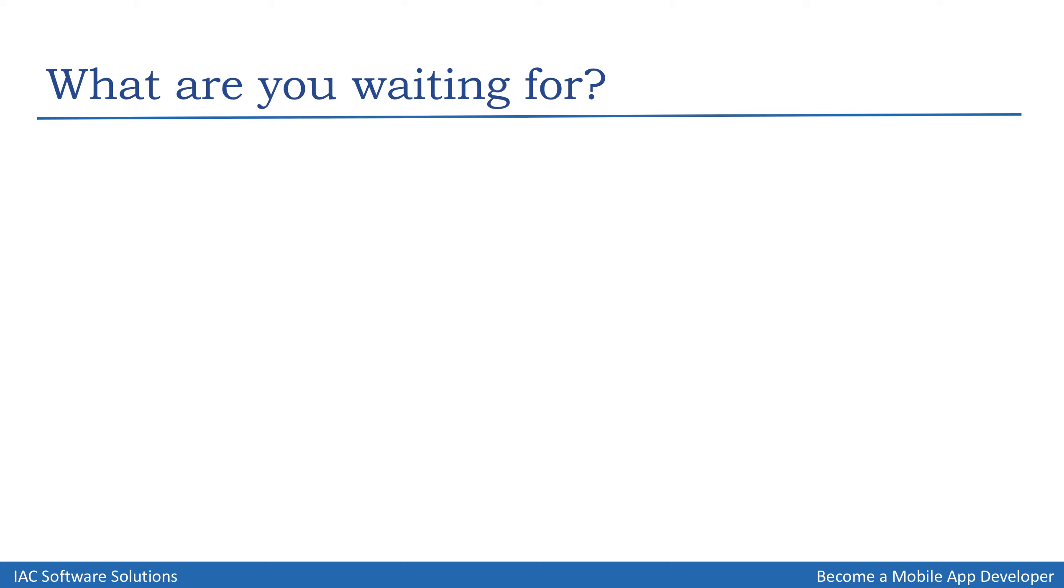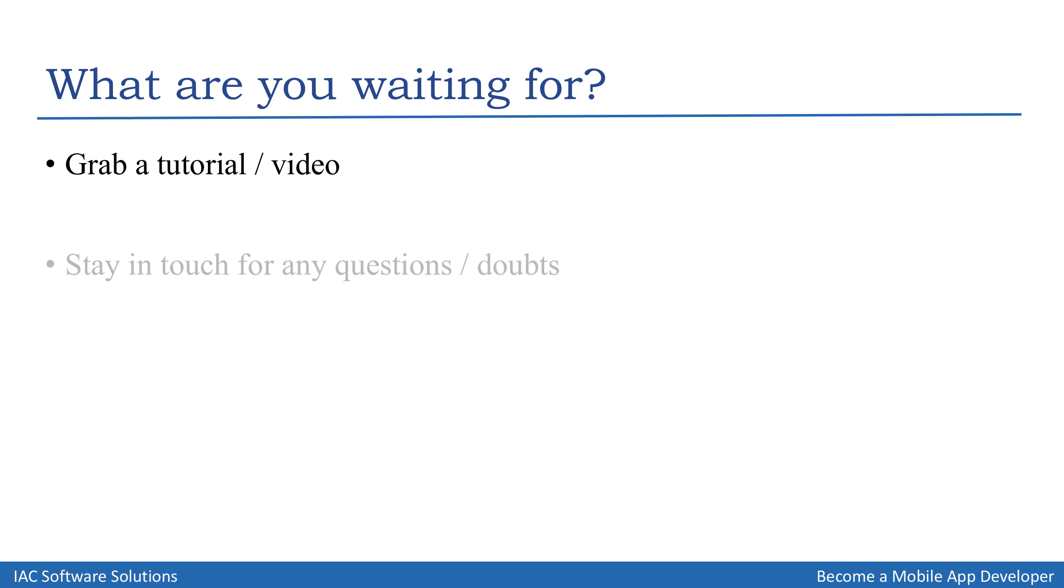So what are you waiting for? Just grab a good tutorial or a video series on Android or even iOS and get ready to take on the world. There's so much material on the internet these days that it literally astonishes us. We just need to have the determination to learn and to do things.